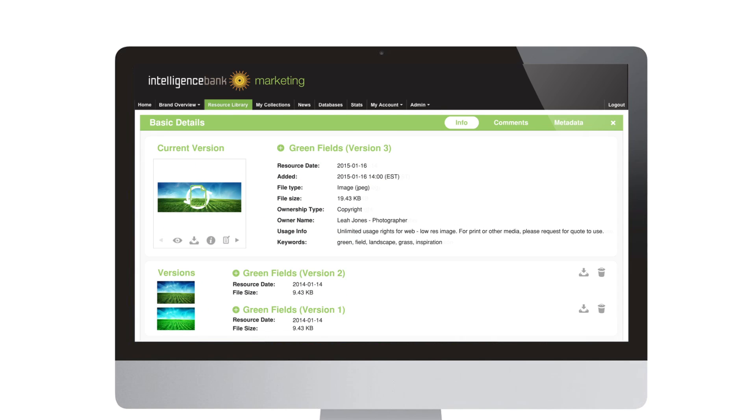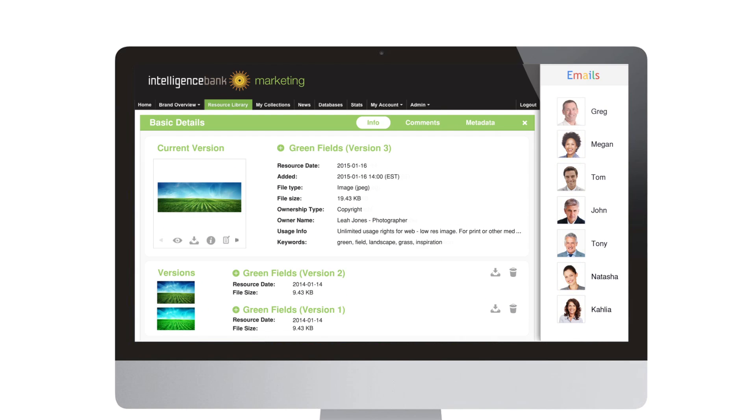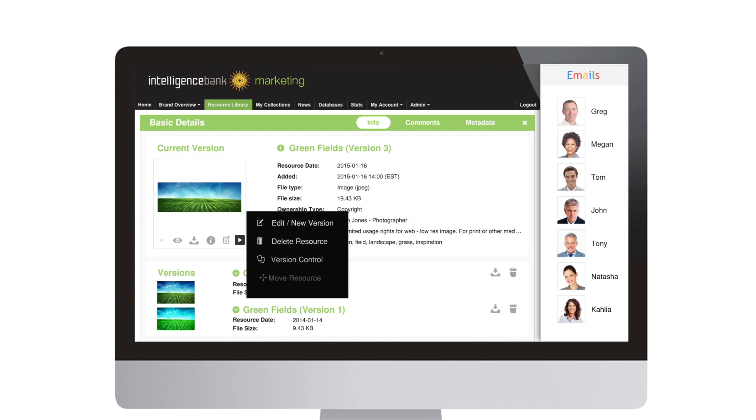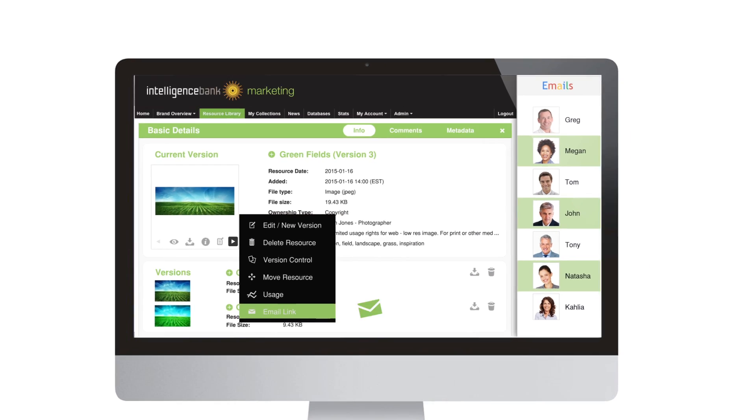Your team receives alerts when assets are added or updated, and links to files can be emailed to both registered and non-registered users.